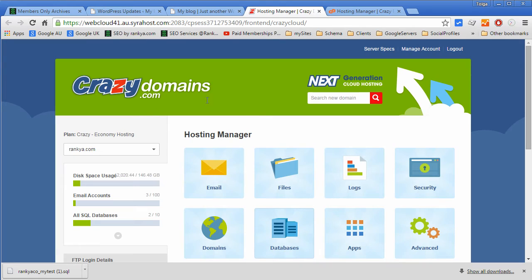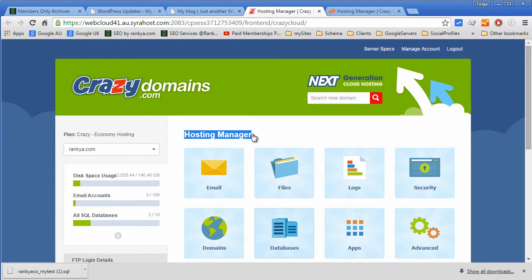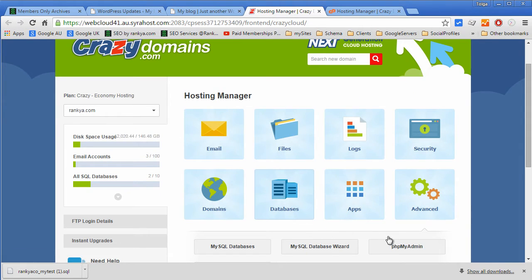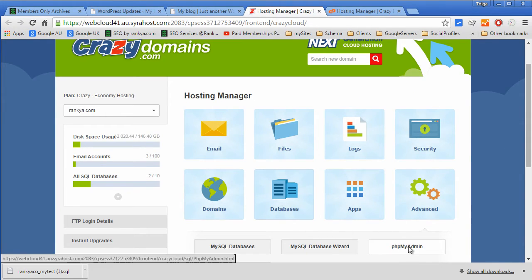All you have to do is log in to your cPanel or web hosting manager and locate databases and locate phpMyAdmin.